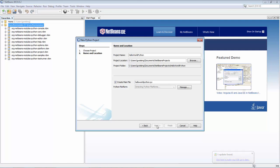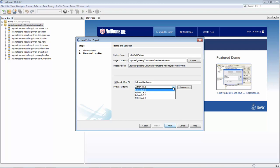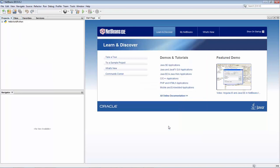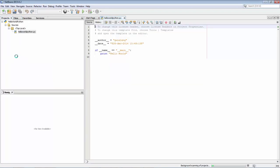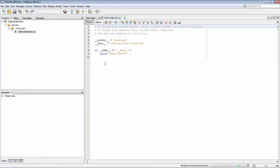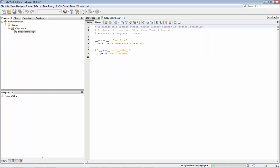You need to select a Python platform, which assumes you've downloaded and installed Python and this is available. Let's take the latest one here, click finish, and you can run this as before.